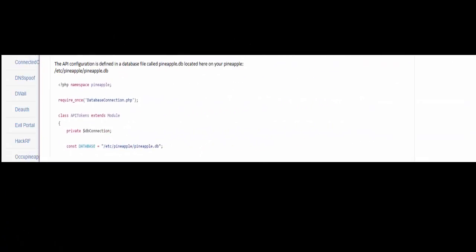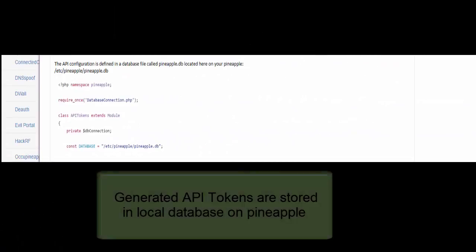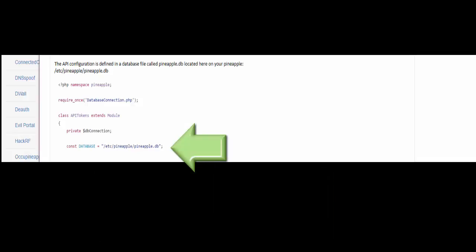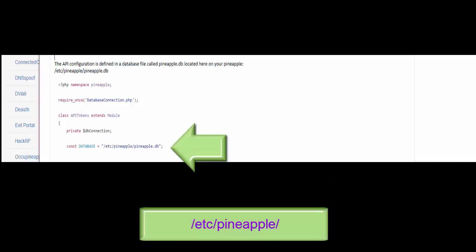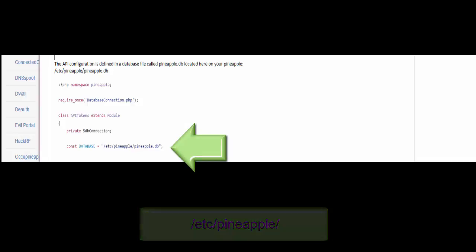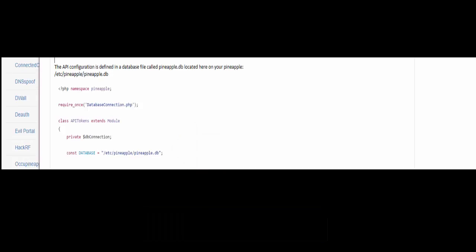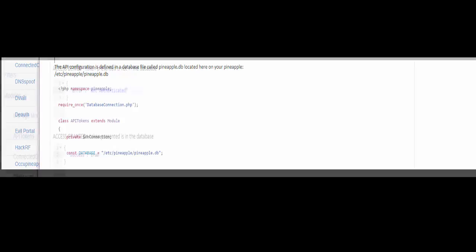The secure tokens are actually stored in a local database on the pineapple located in the directory etc slash pineapple, and the file is called pineapple.db. In the API token code you will see references to this database.